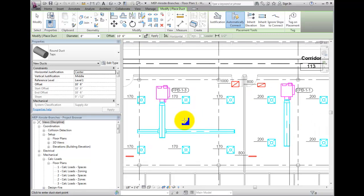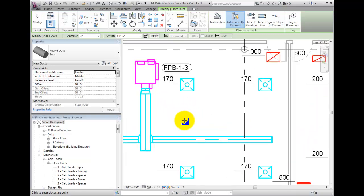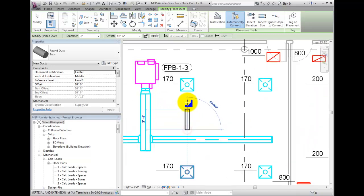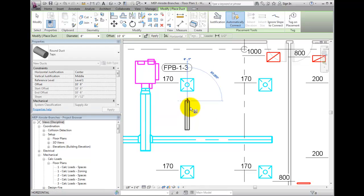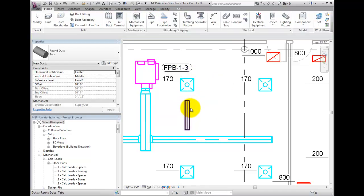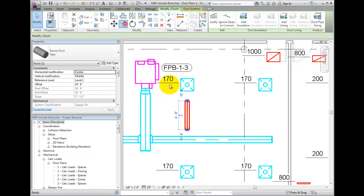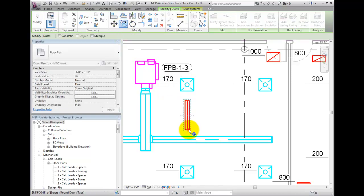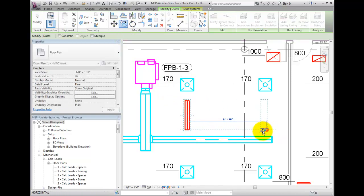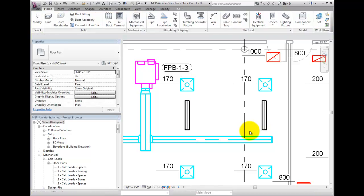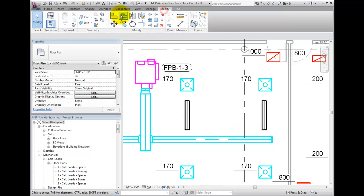It is often helpful to place a section of duct work to be used as a branch and then duplicate it multiple times. Often, I will center the branch duct work on the centerline of the diffuser using the Align tool in the Modify tab.